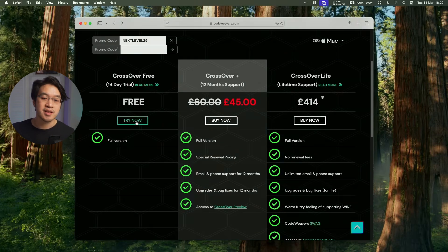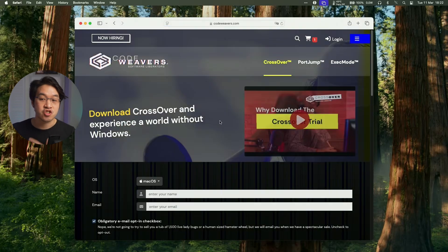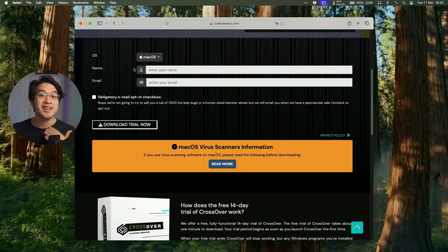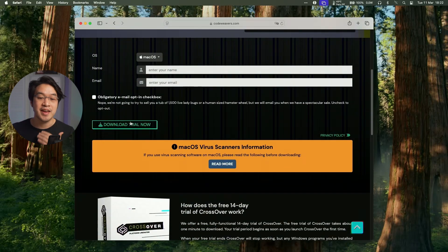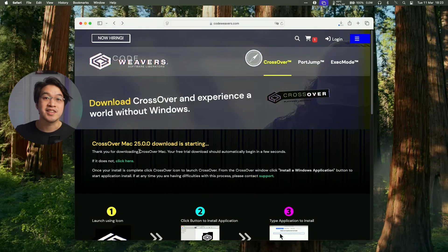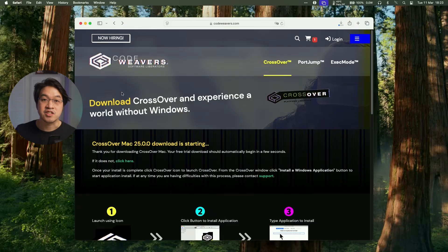But what you can do as well is click the try now button and make use of a completely free 14-day free trial. So just go ahead and enter your name and email address and then click to download the trial now. So here it's saying Crossover is now downloading and it's going to go into our Downloads folder.